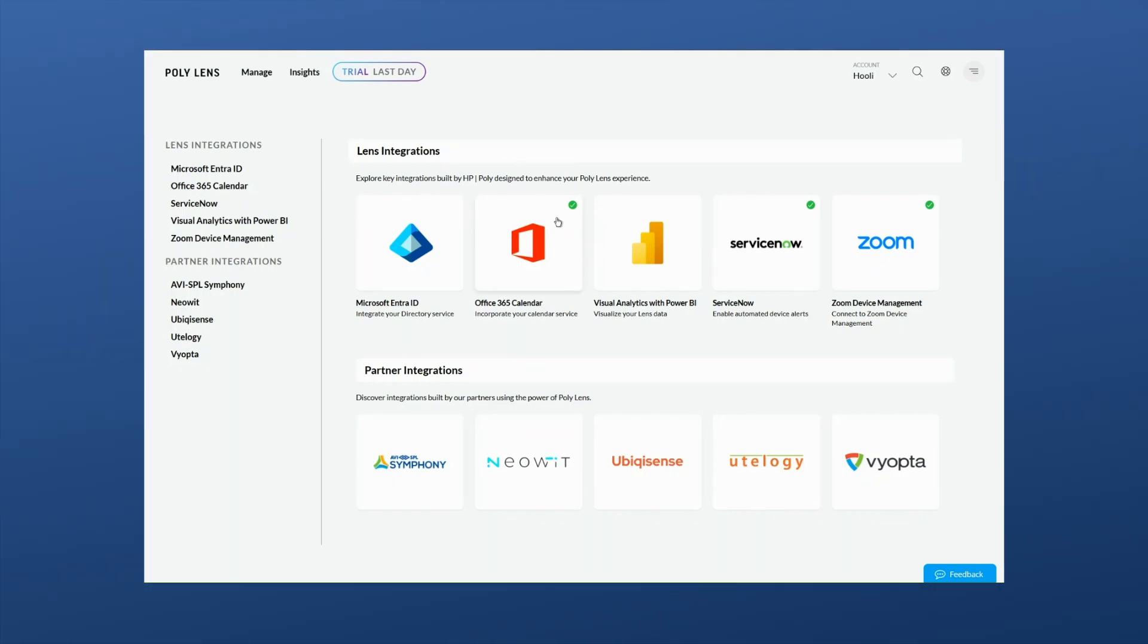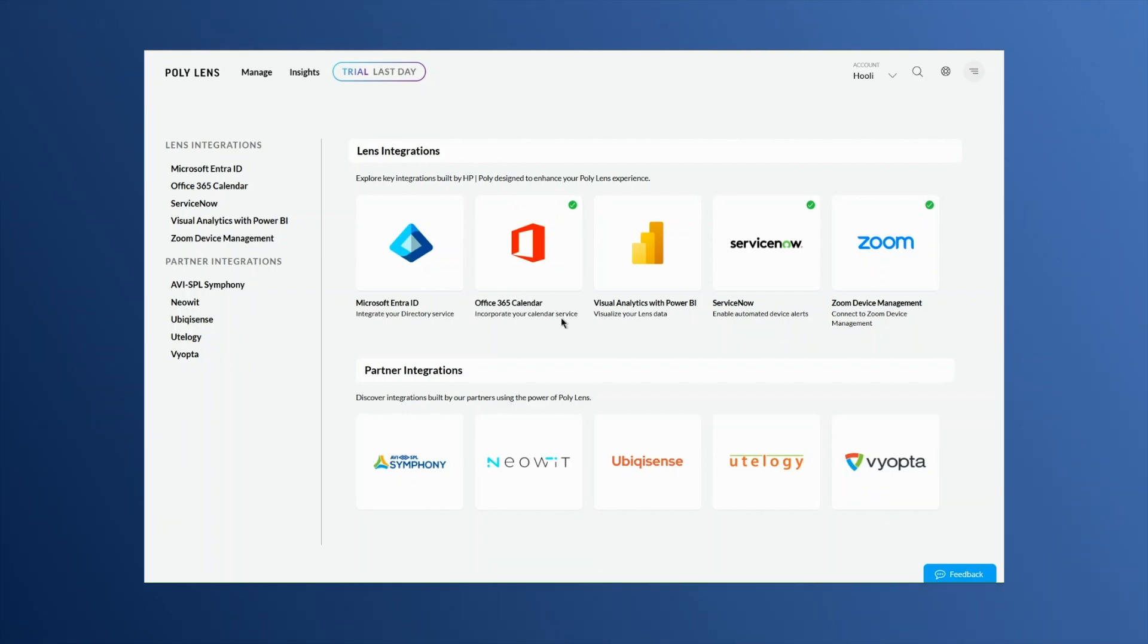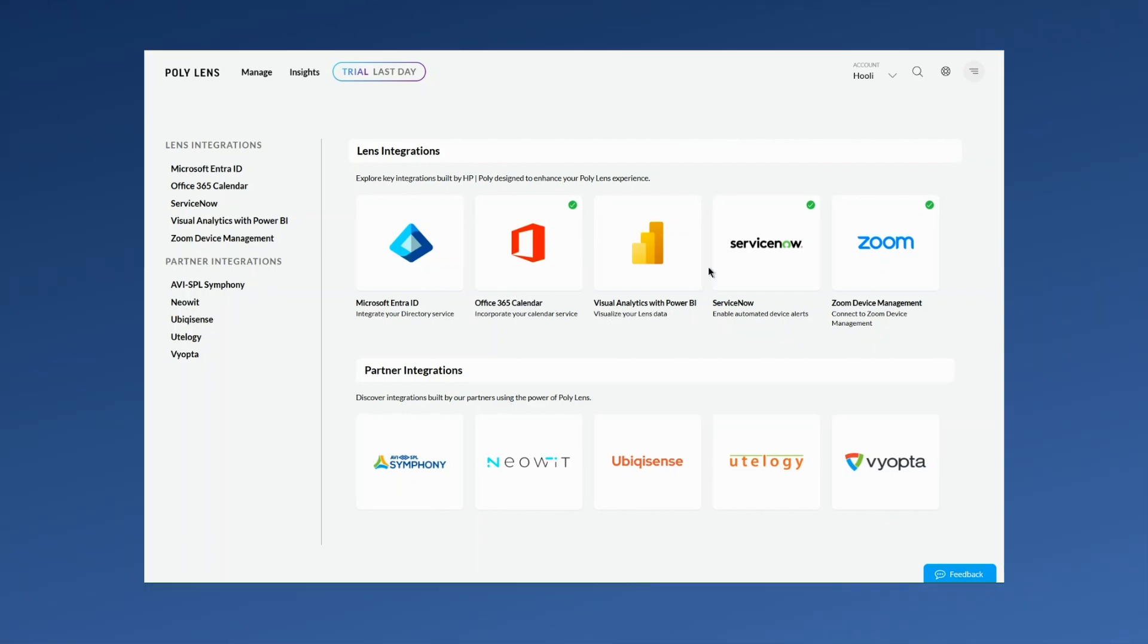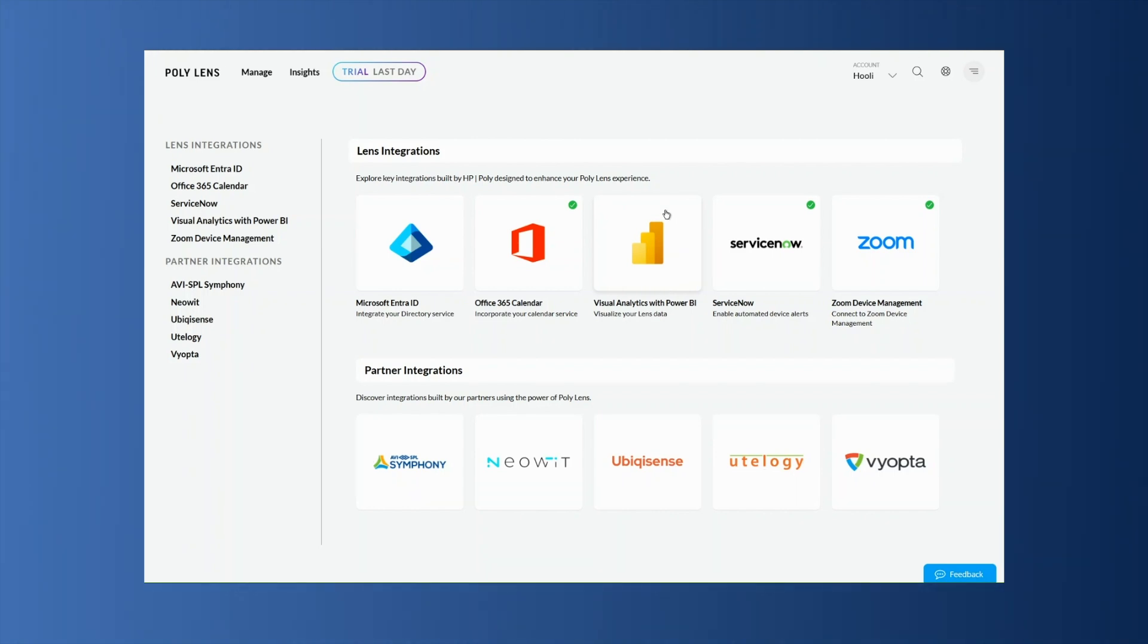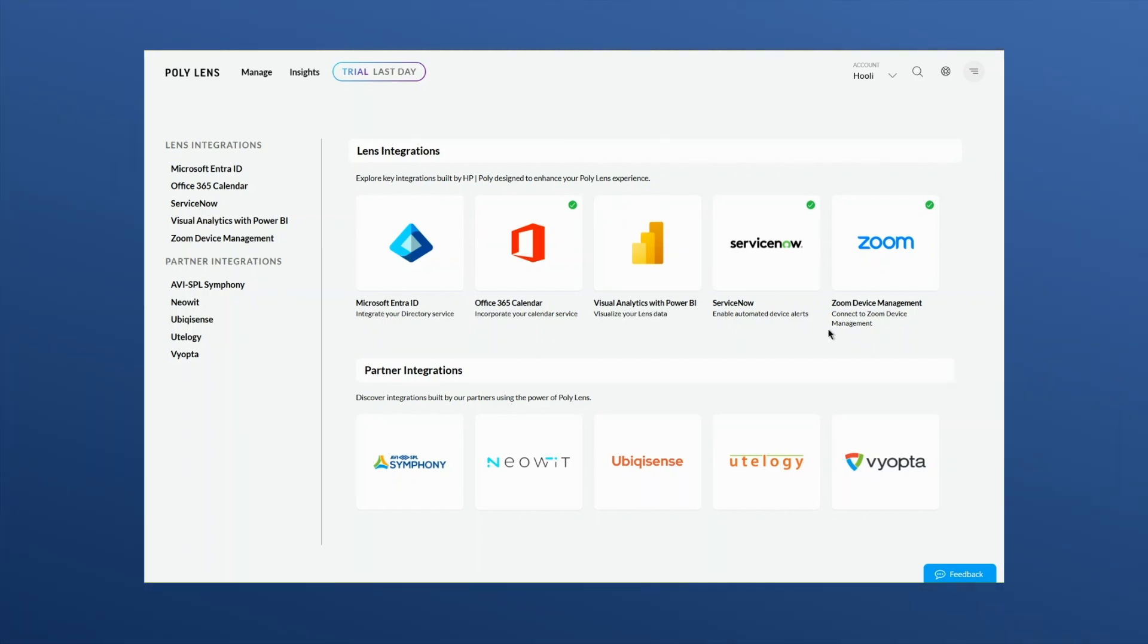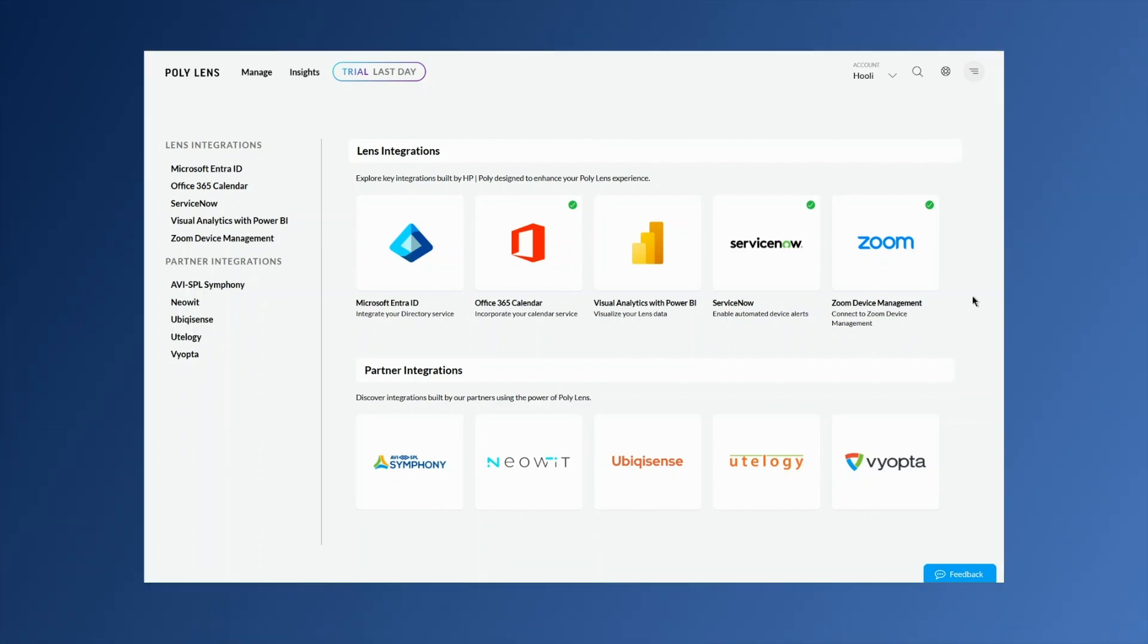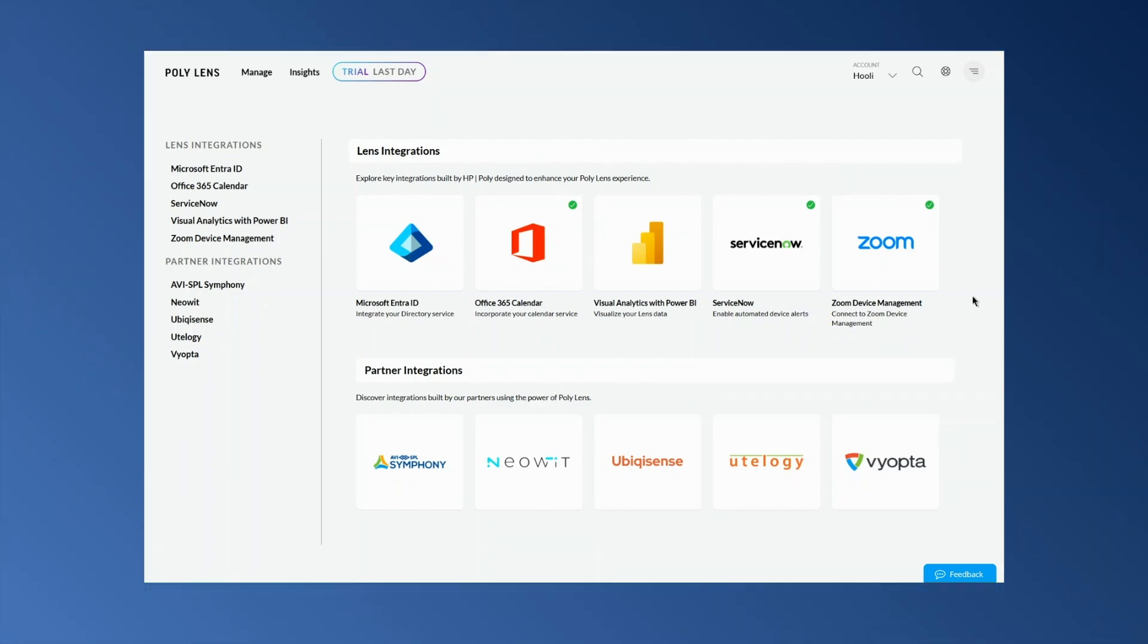Integrate Poly Lens data with Microsoft Power BI to gain insights on device usage, adoption, and inventory status. Visualize and analyze data, create custom reports, and share them within your organization.